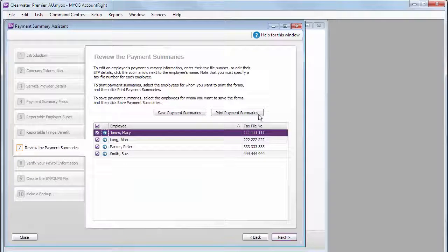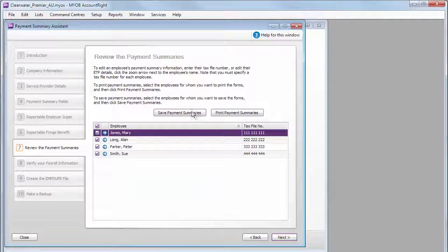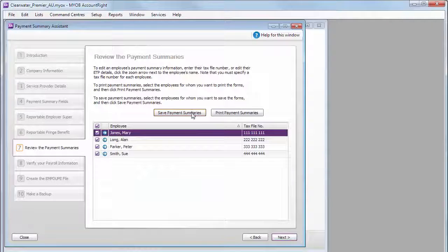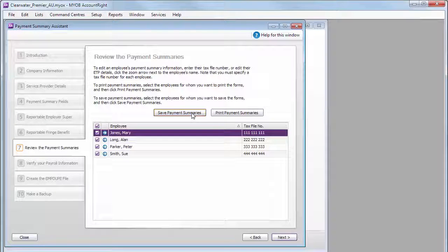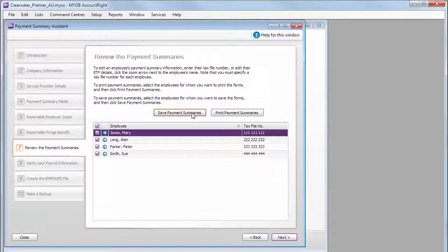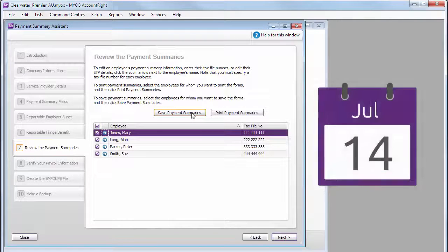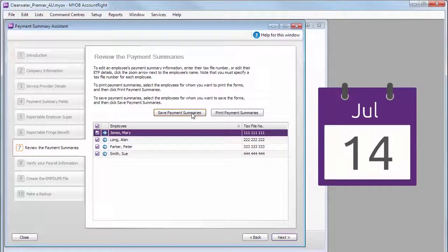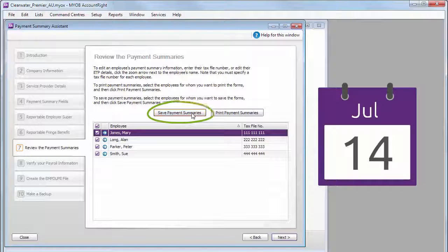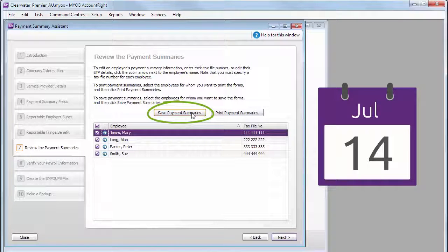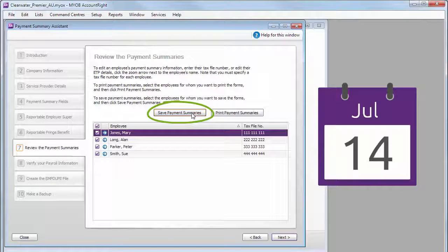Then, you're ready to print them or save them as a PDF to send by email. And remember, you must do this by the 14th of July. By saving them, you'll always have a copy to go back to should you need to resend or print them again.